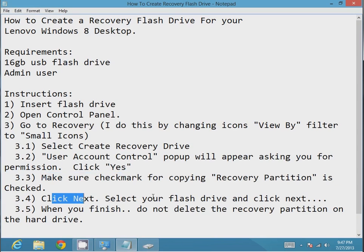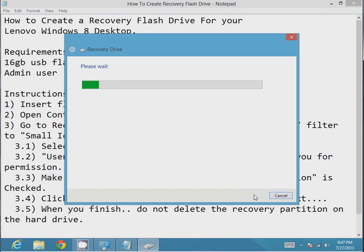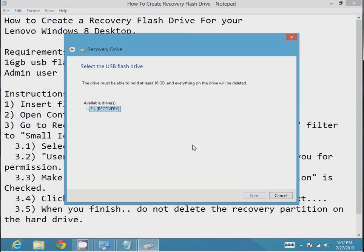Next step is to make sure you're copying the recovery partition. So make sure that check mark is checked, and then go ahead and click next. Then it'll ask you what drive you want to create the recovery drive on. My flash drive is E, so just click next.